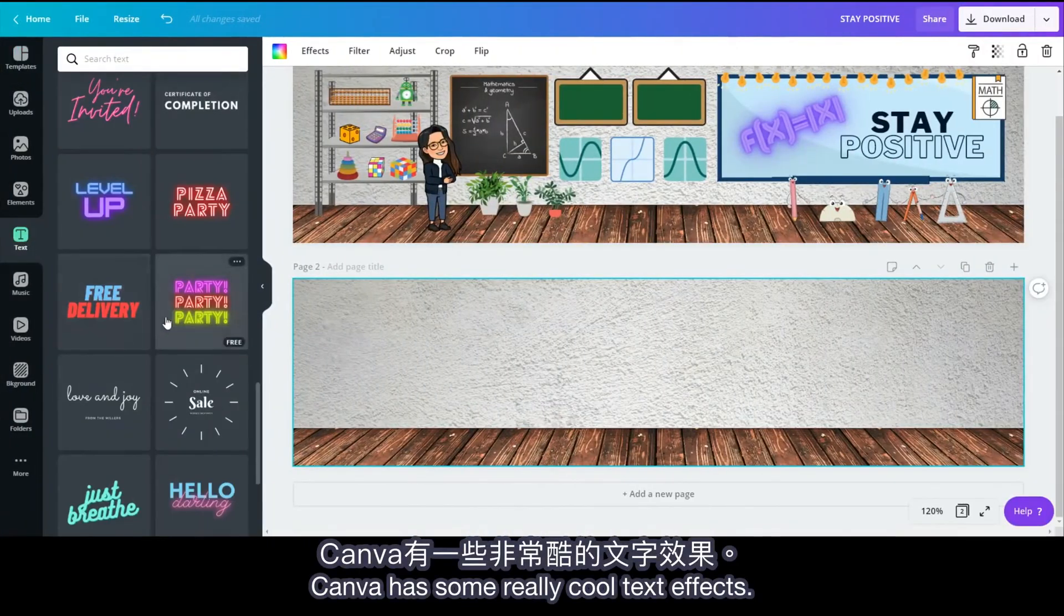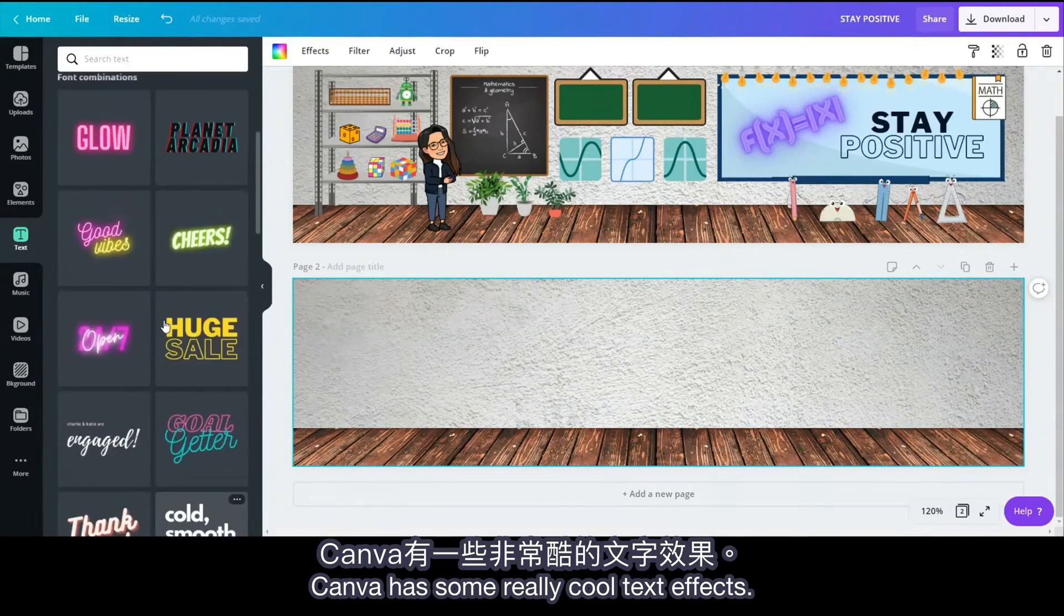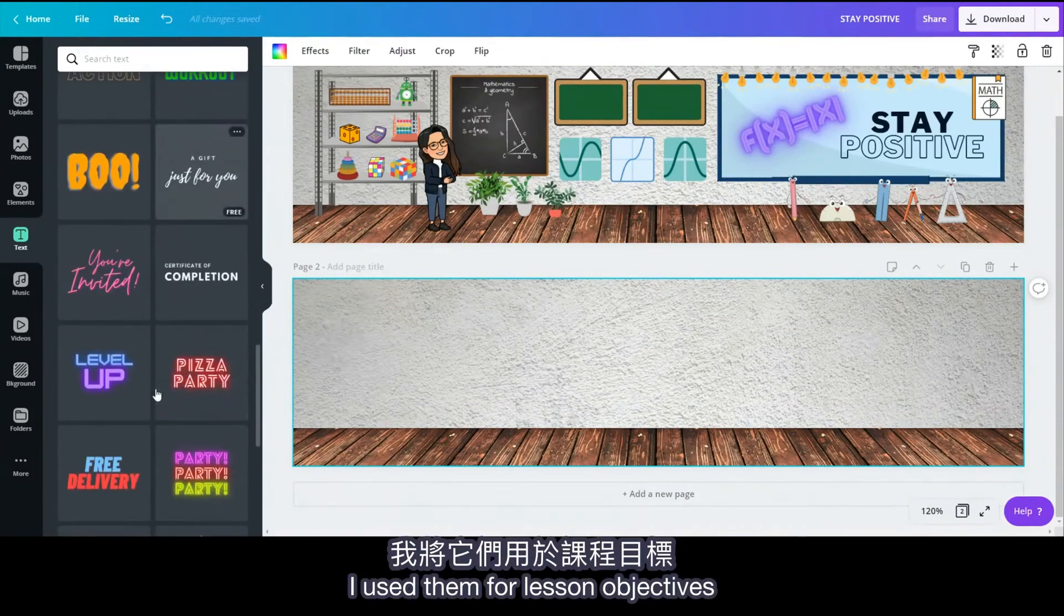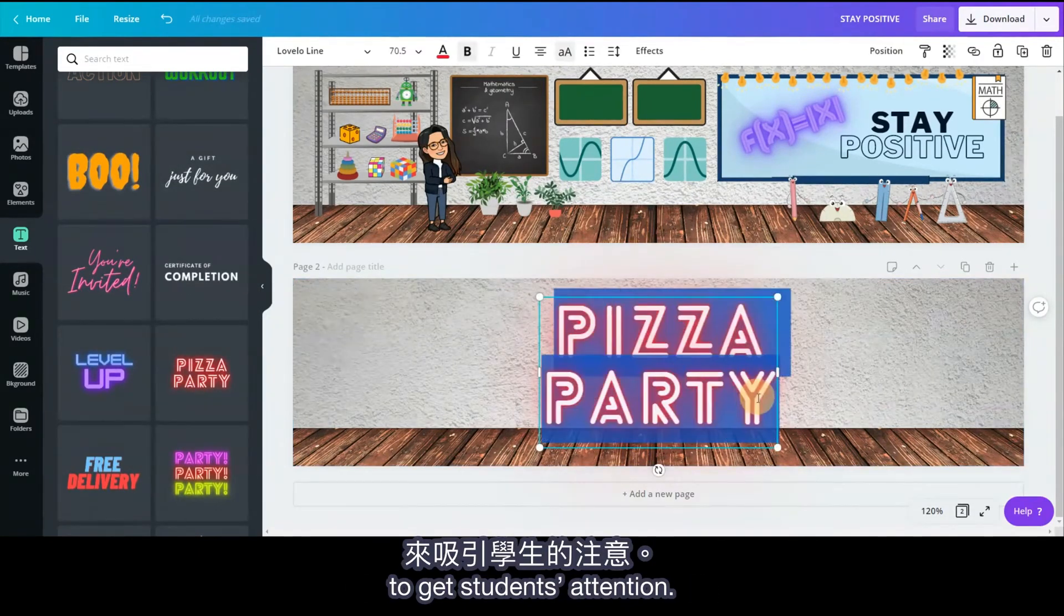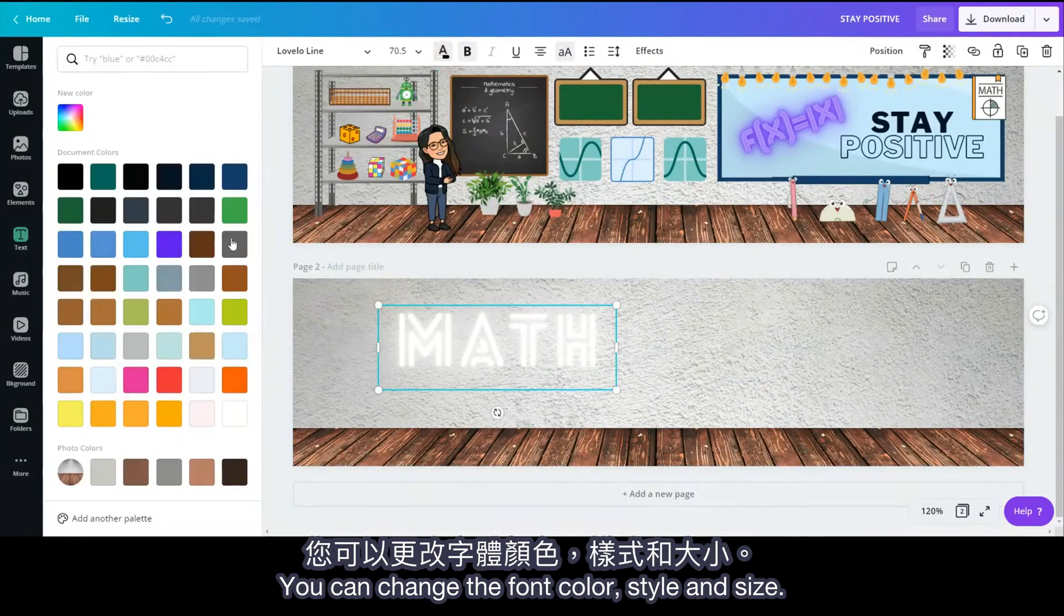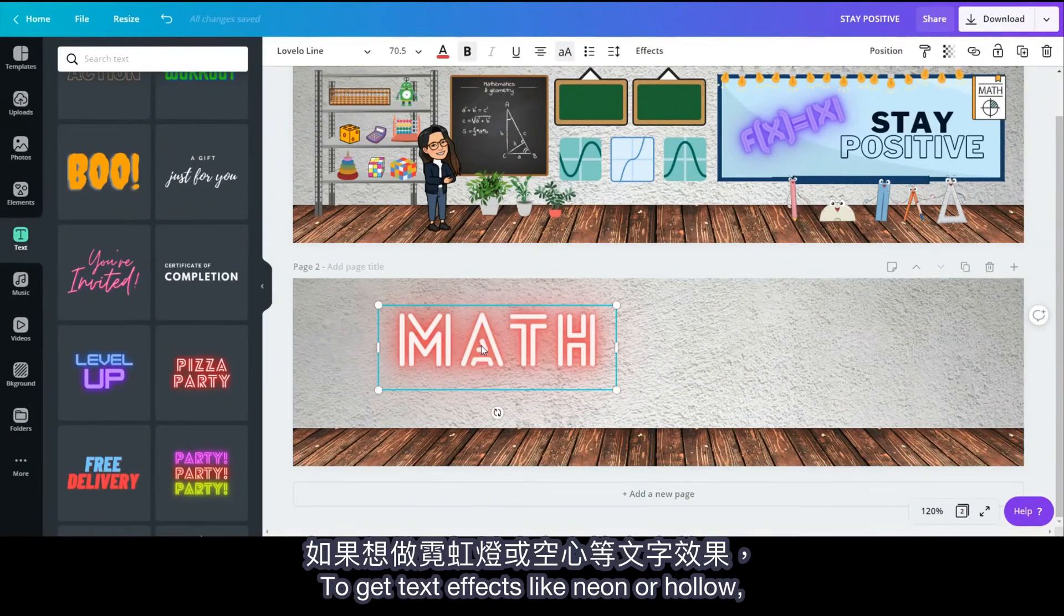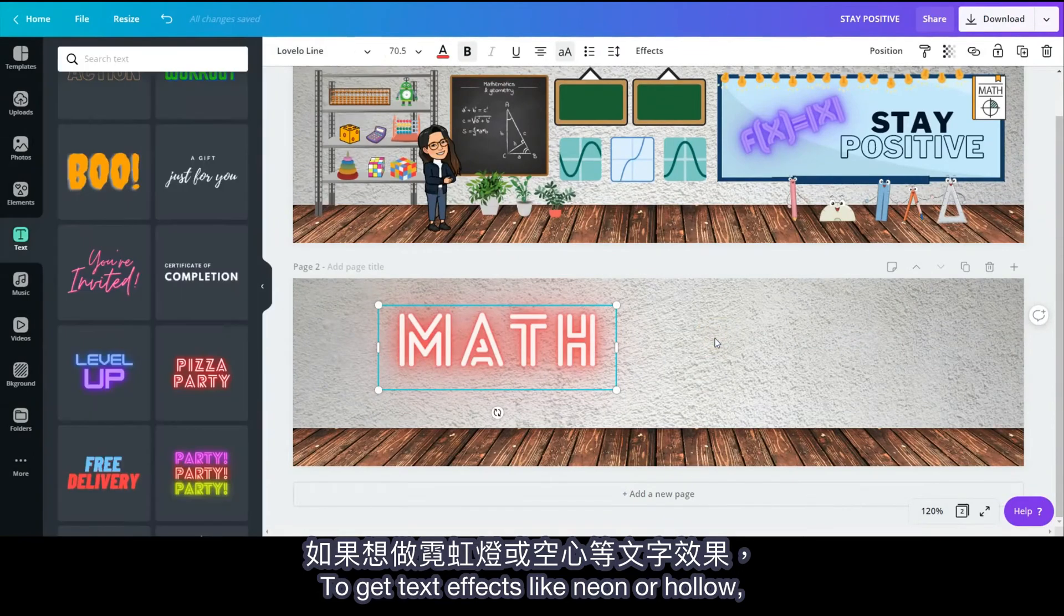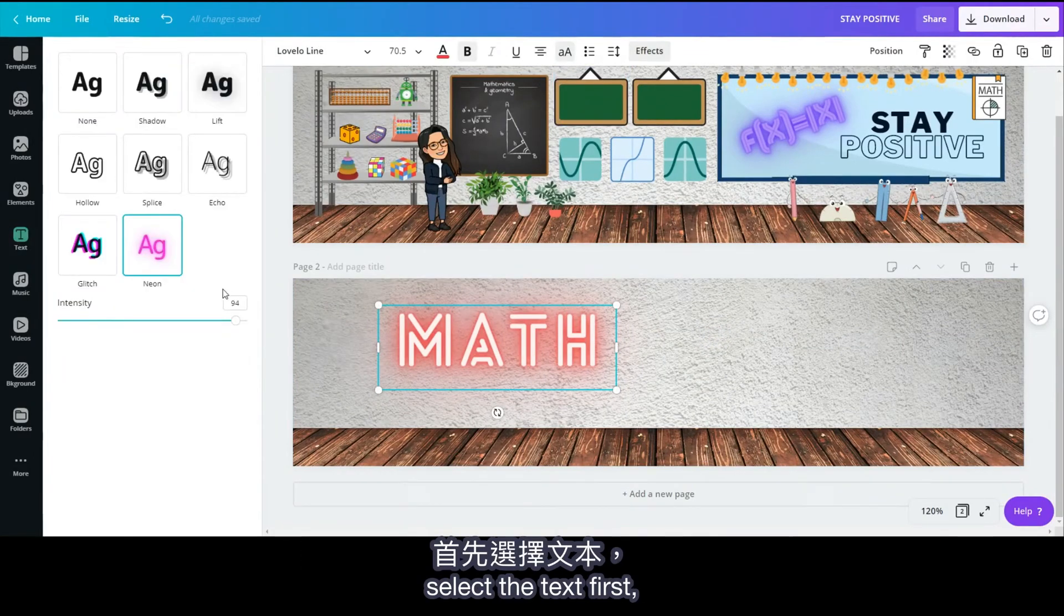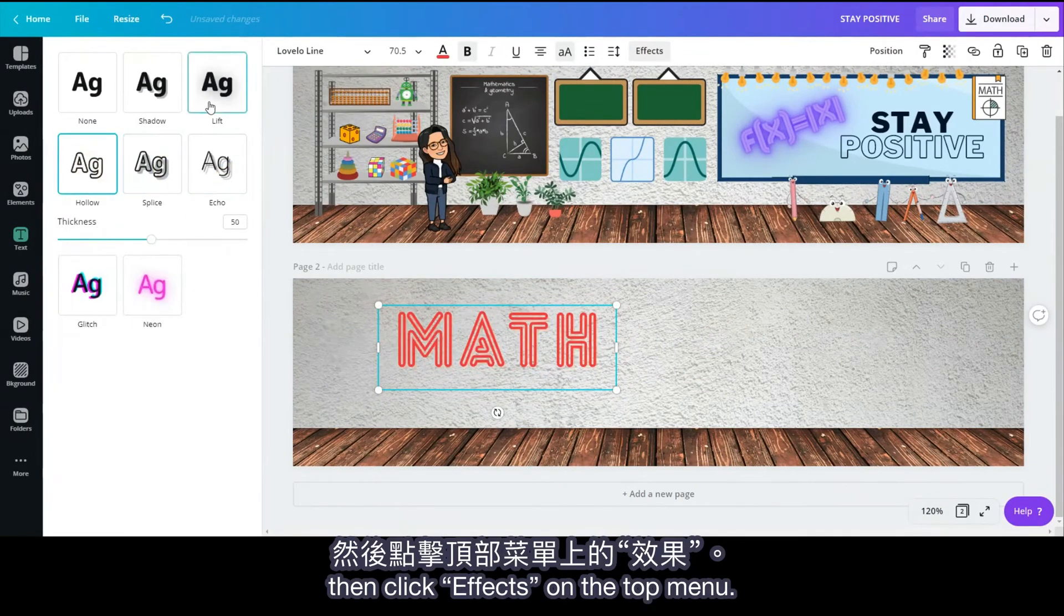Canva has some really cool text effects. I use them for lesson objectives to get students' attention. You can change the font color, style, and size. To get text effects like neon or hollow, select the text first, then click Effects on the top menu.